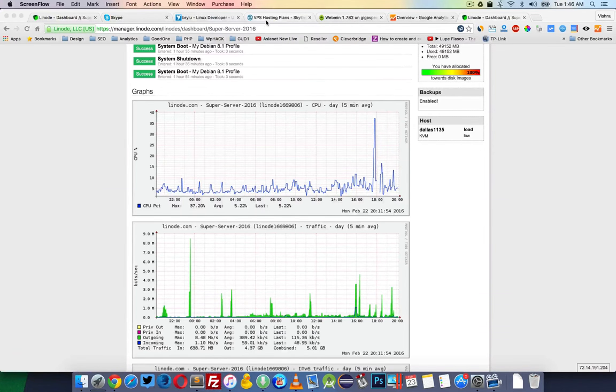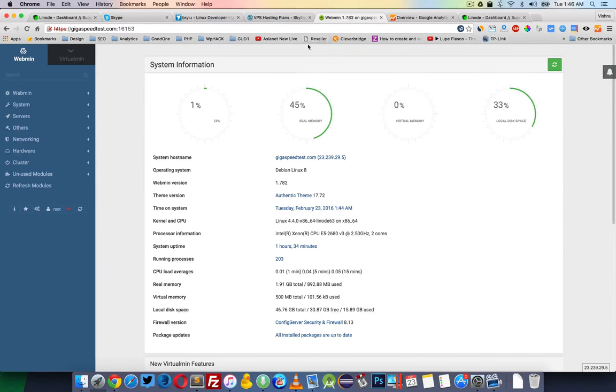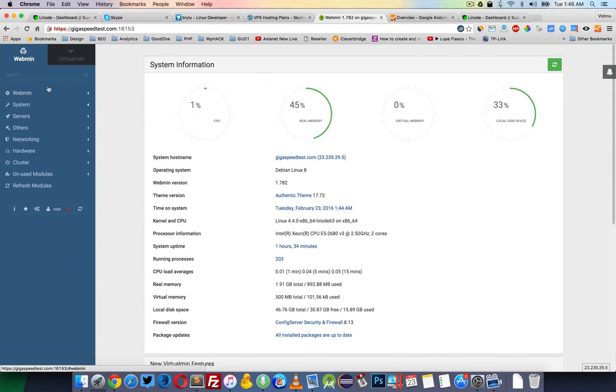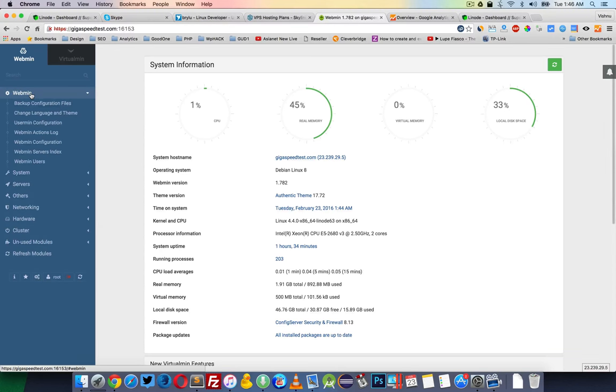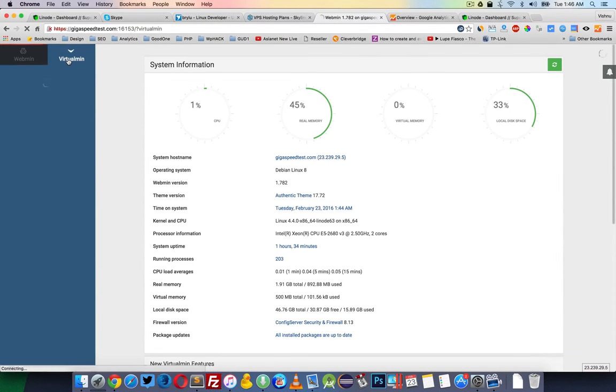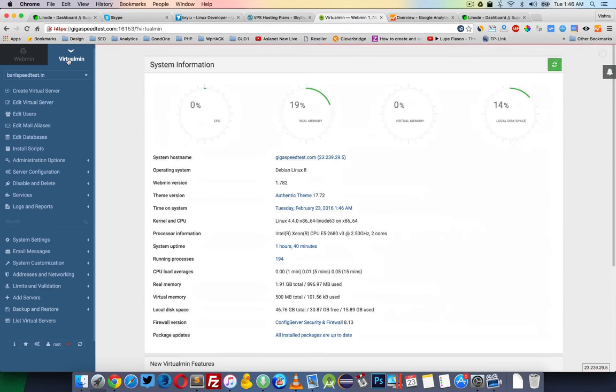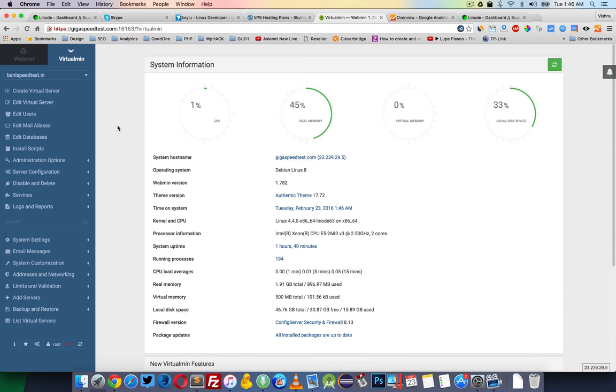It's running Webmin and Virtualmin. Webmin is a graphical user interface to control your server - you can make changes using this GUI. Virtualmin is a control panel like cPanel or ISPConfig. It's very easy to manage the server.